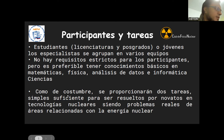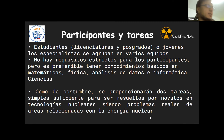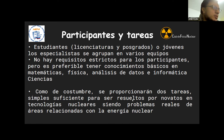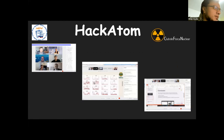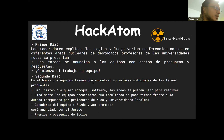¿Cómo funciona? Se proporcionan dos tareas simples, suficientes para ser resueltas por novatos en tecnologías nucleares, siendo problemas reales de áreas relacionadas con la energía nuclear. No es necesario que sean especialistas en energía nuclear, porque los retos van a requerir una gran variedad de personas y talentos: algunos que conozcan programación, física nuclear, materiales. El hackathon dura dos días y se realizará a finales de octubre o los primeros días de noviembre.